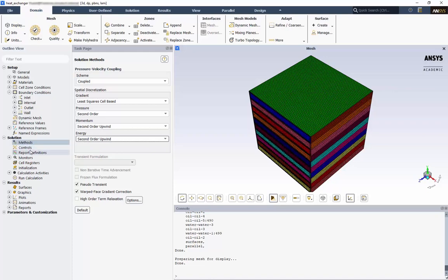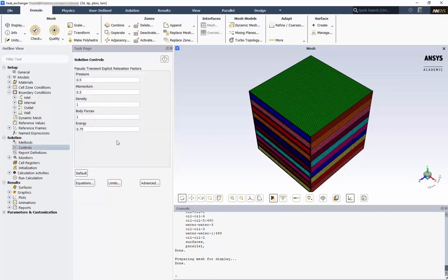Next, we have our solution controls. If our solution diverges, we can modify these relaxation factors to help control the solution. But for now, we'll use the defaults.